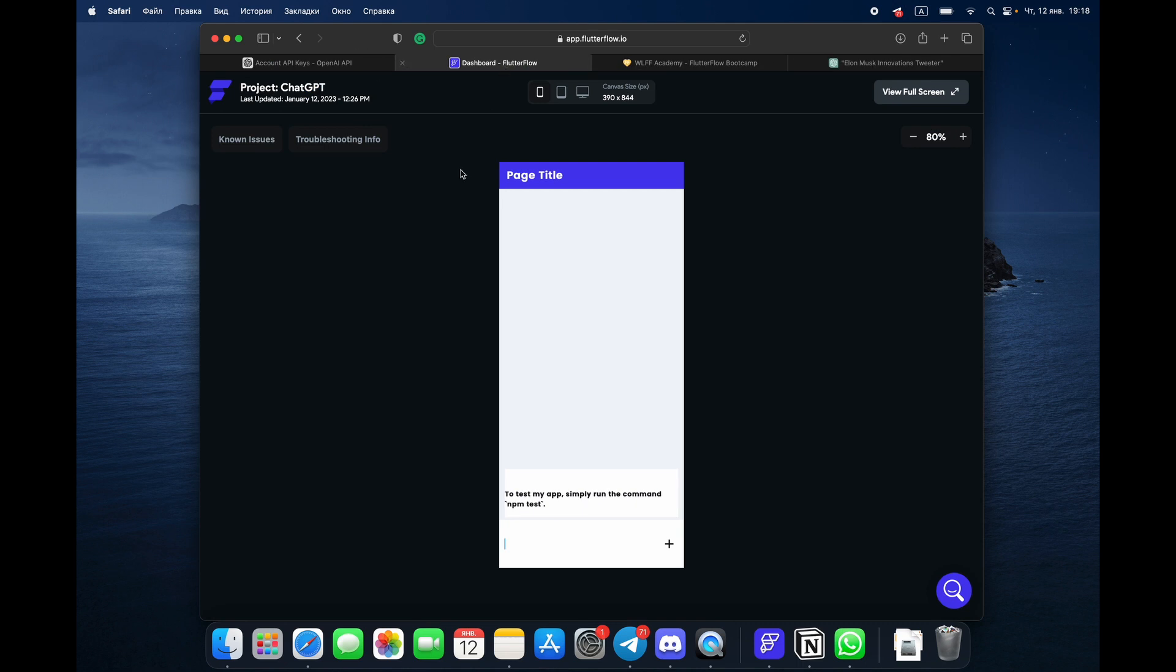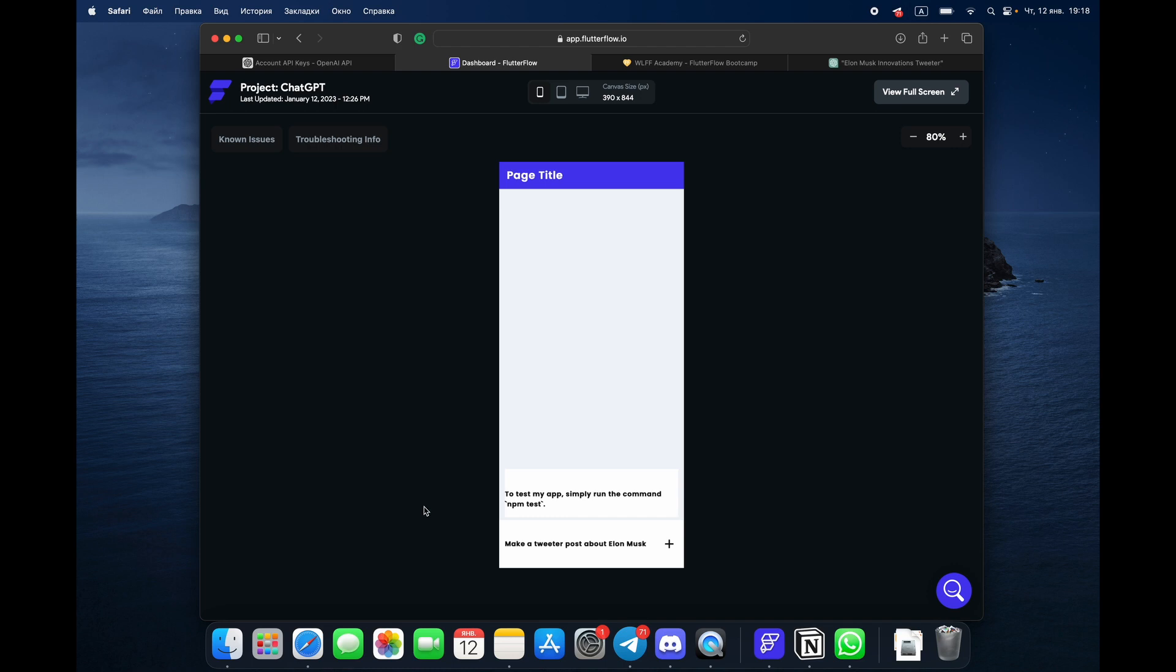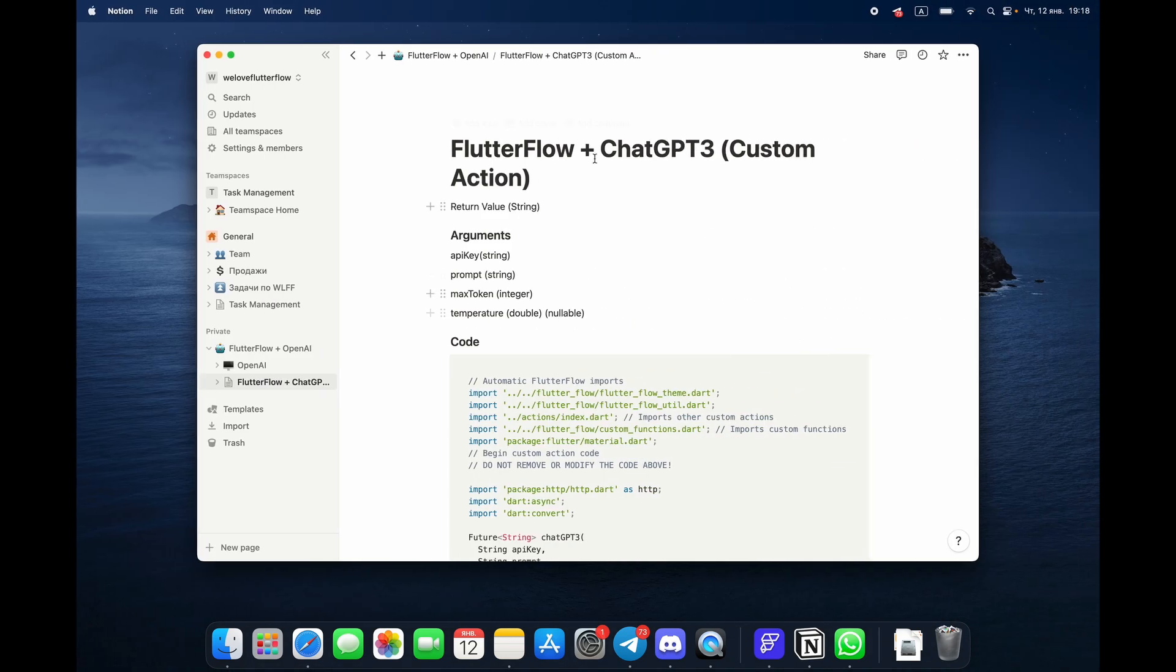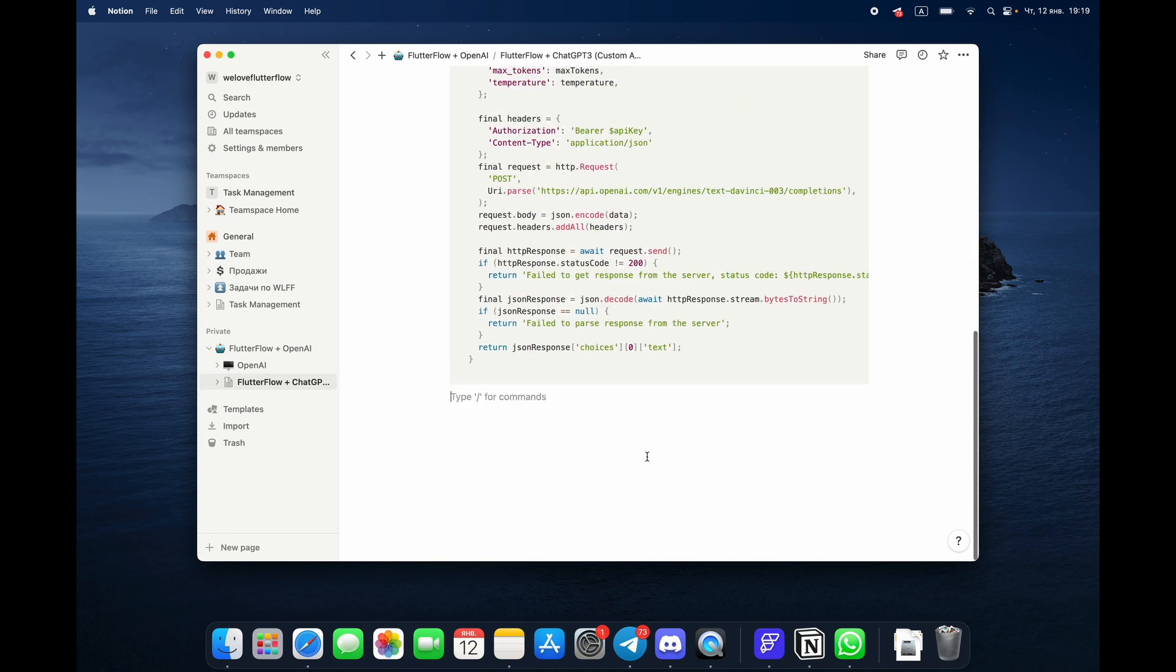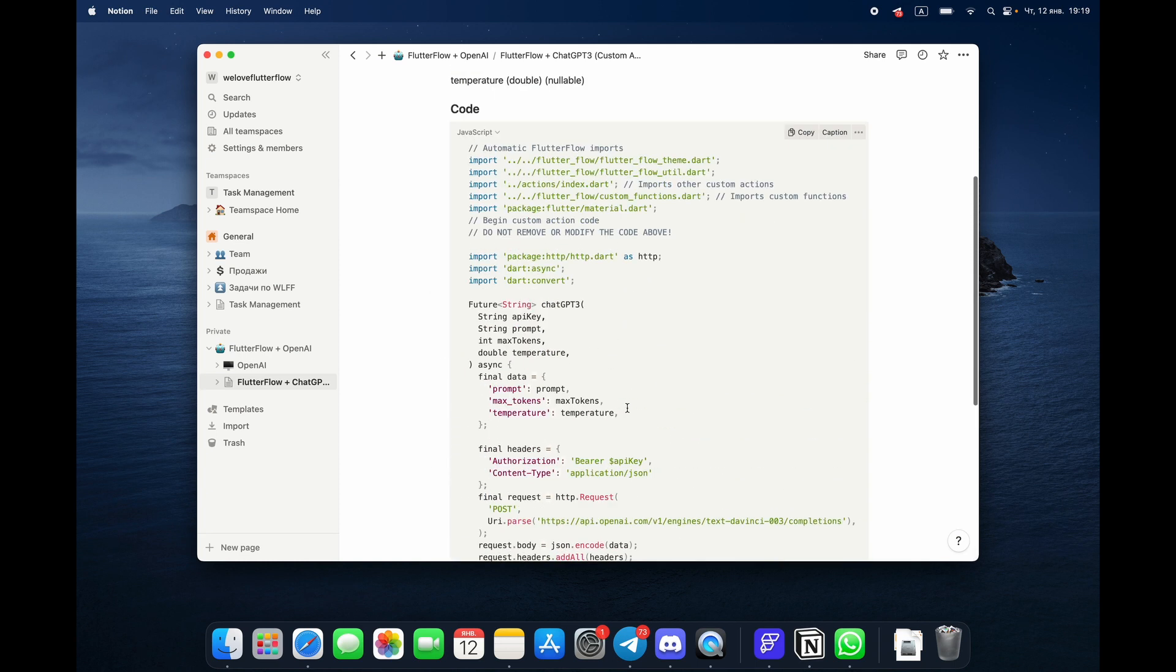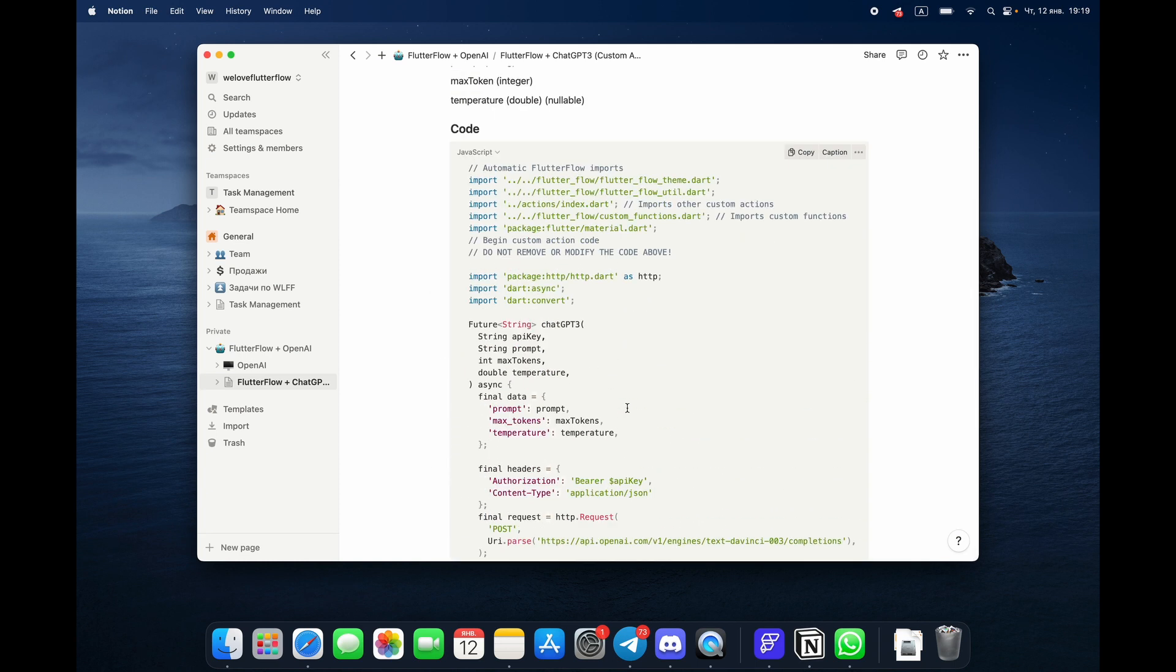I'm going to show you how it works. Make a Twitter post about Elon Musk, and click here. Yeah, so here's the post: he may be a genius, but Elon Musk is also a powerful reminder that no one is perfect. Cool, so awesome really. Here's the code that you can use. I'm going to share the link for this code in the description of the video.